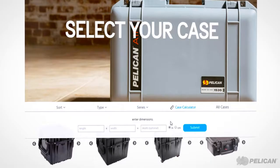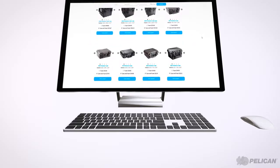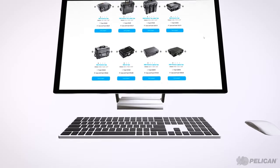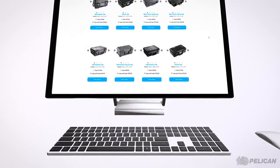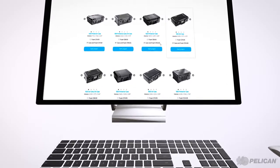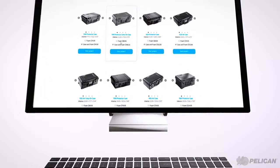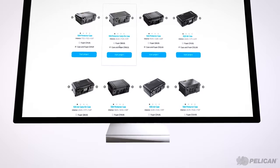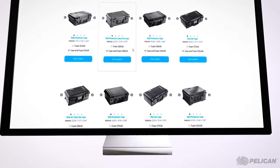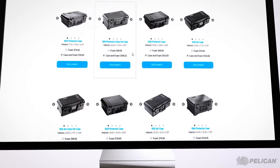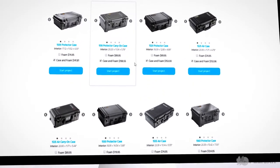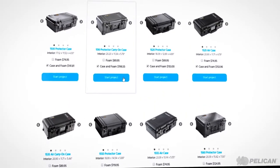When you've found the right case, you have the option to order the foam design in a Pelican case, or just the foam design if you already have a Pelican case. Make your selection and then click Start Project.